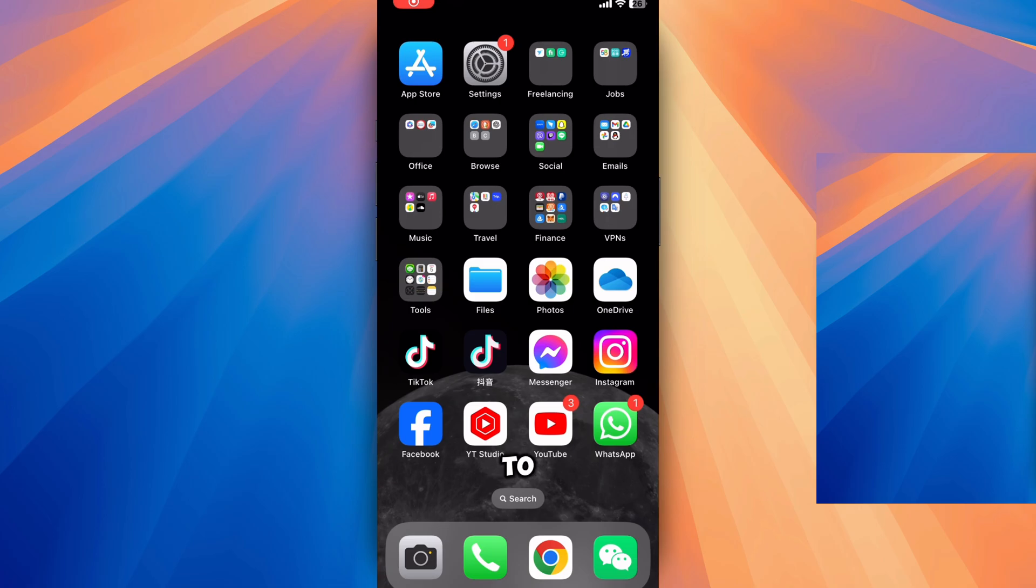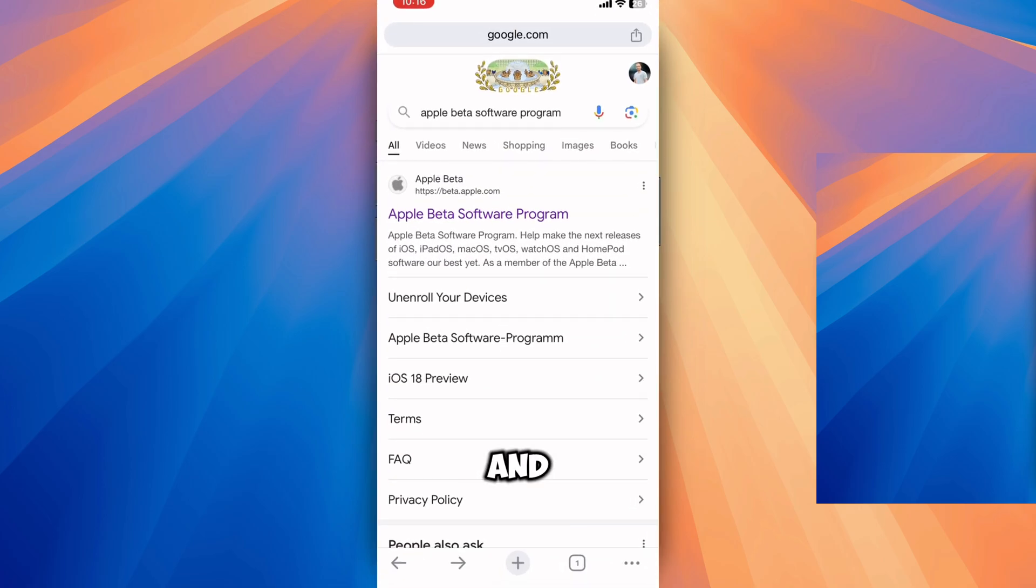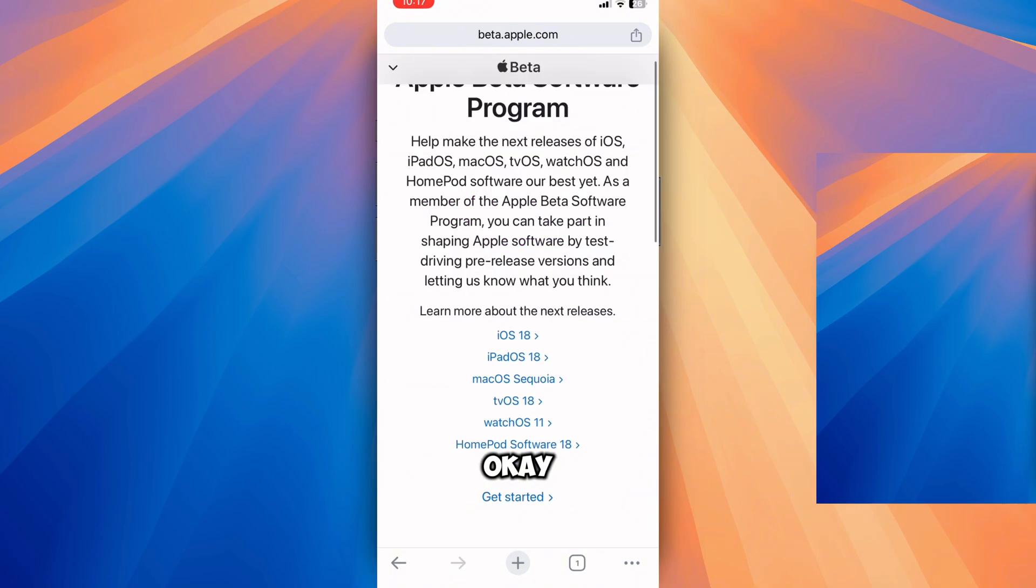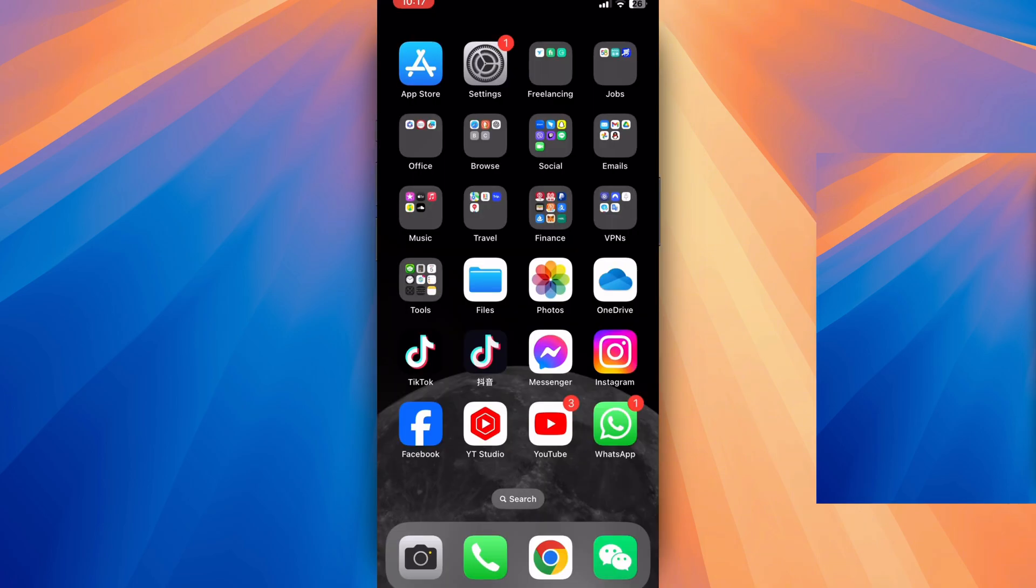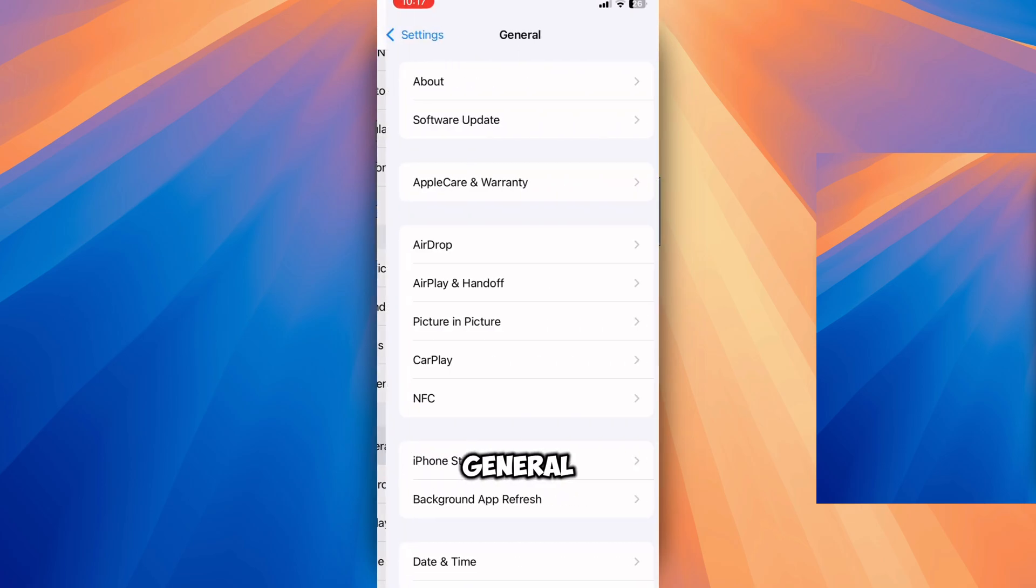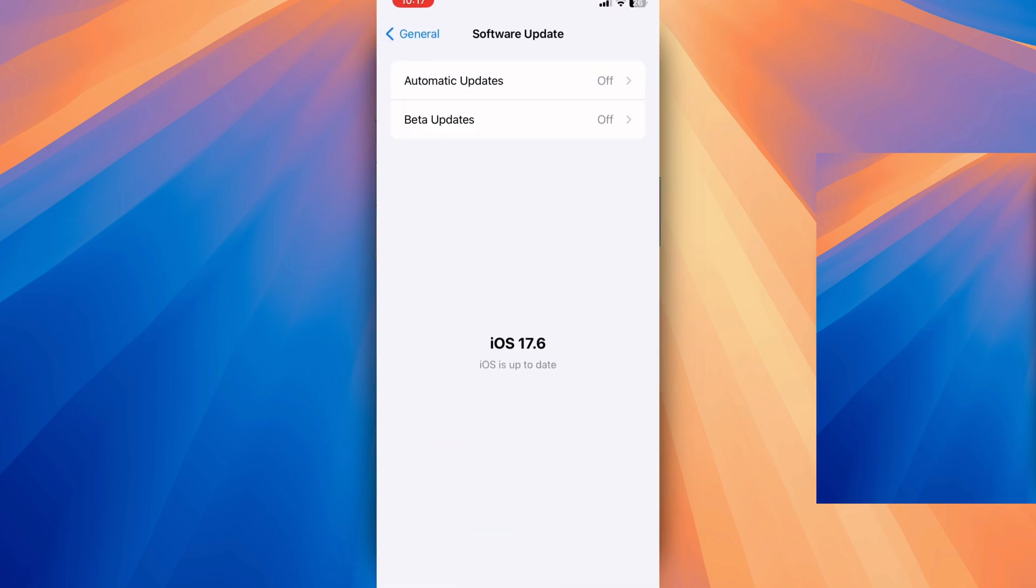To update your iOS to beta version, just go to Google and type Apple beta software program and hit OK. You will see an option to sign up. Just click on that and sign up with your ID. After that, go to Settings, General, Software Update.